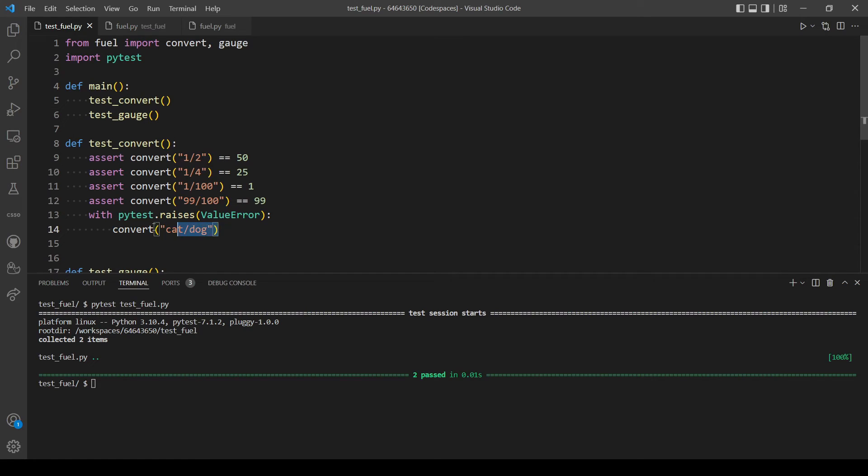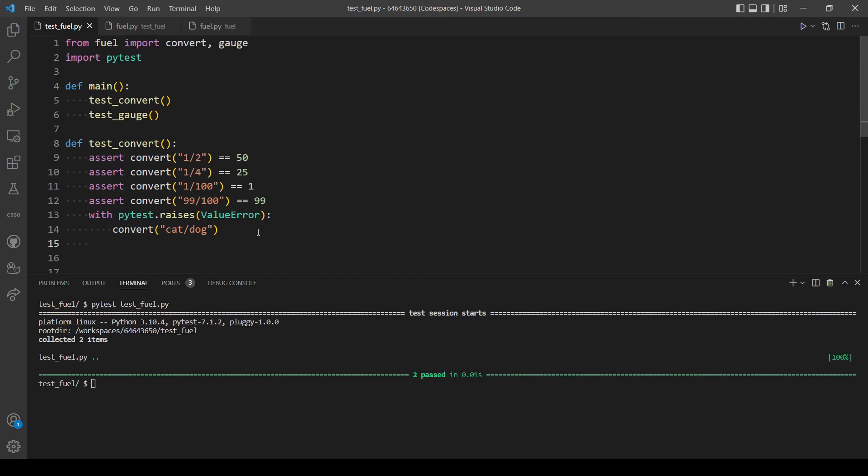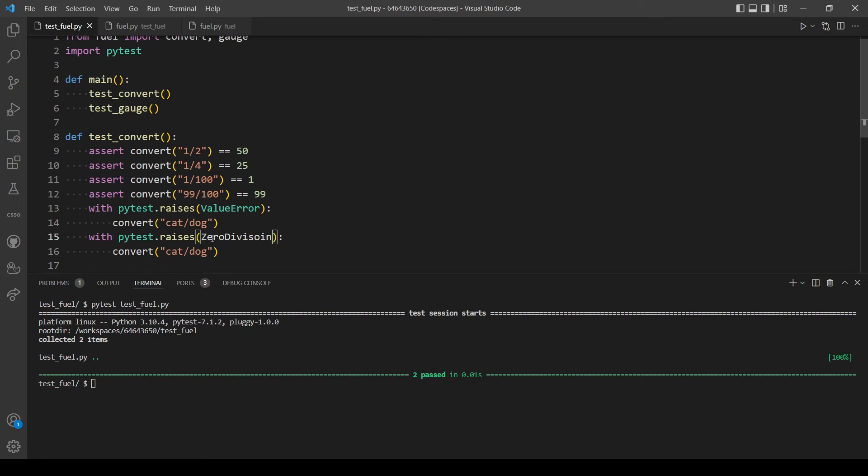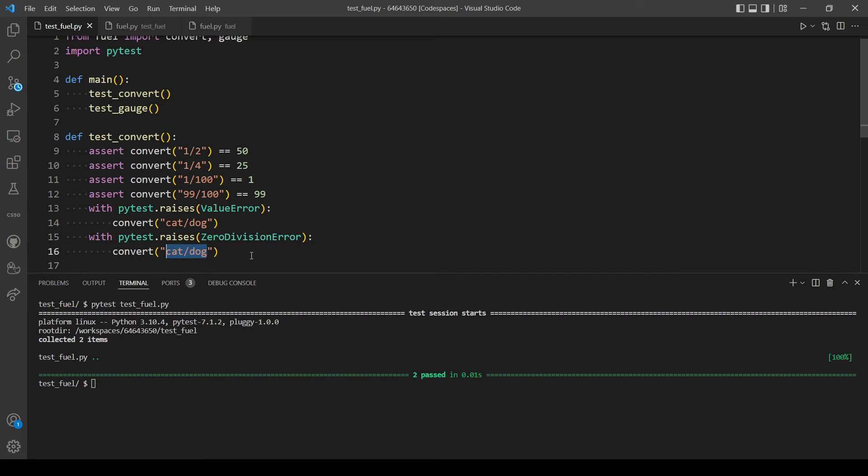And also let's check for ZeroDivisionError. And let's pass in this time a number over zero.